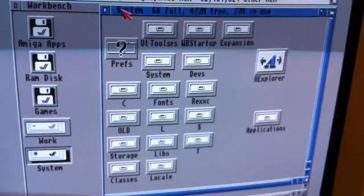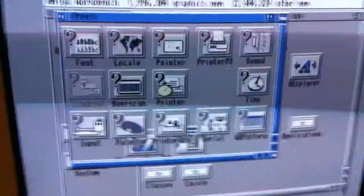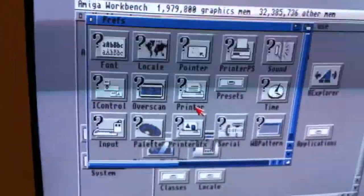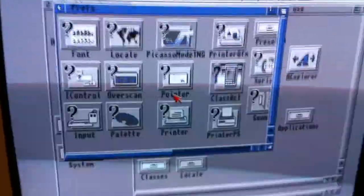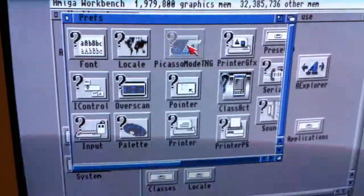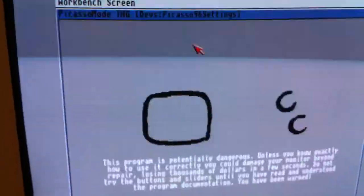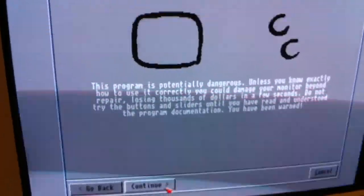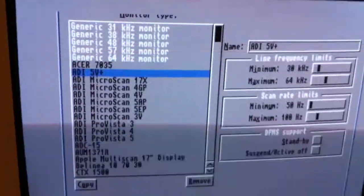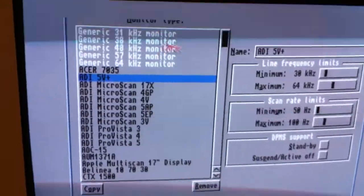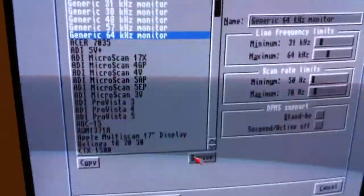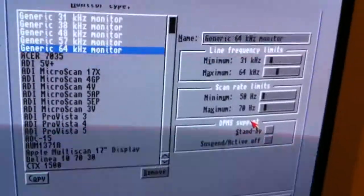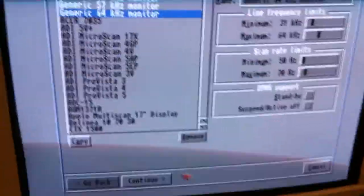Here we can see in the options we've got Picasso mode TNG which has got a lot of settings. Now I can use that, see, and change all that.